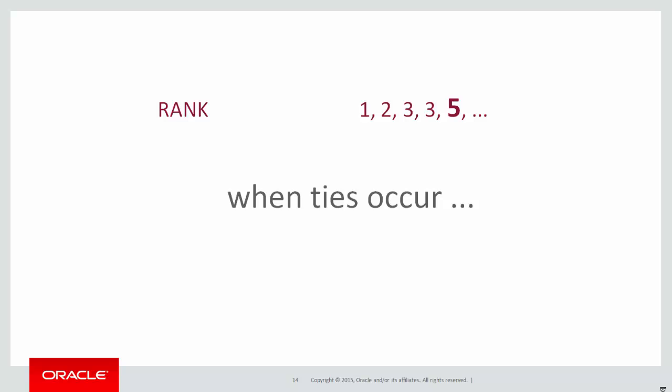Now if we want to get that four back we can use the DENSE_RANK function. That's our first new function for today. In that case after a tie the numbering picks up at the very next number.